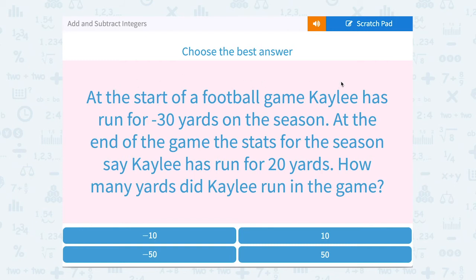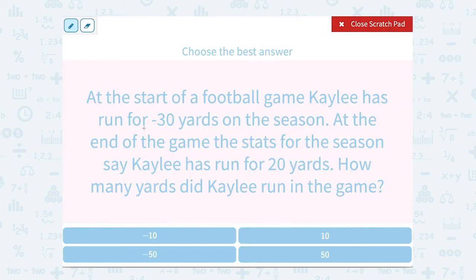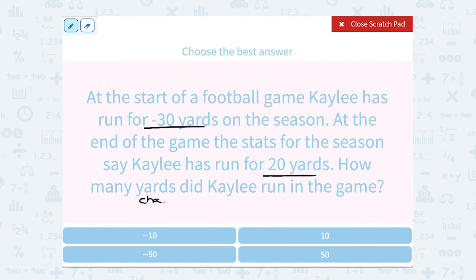At the start of a football game, Kaylee has run for negative 30 yards on the season. At the end of the game, the stats say Kaylee has run for 20 yards. How many yards did Kaylee run in the game? She needs to make up that negative 30 and then get to positive 20. To figure out how many yards she ran to go from negative 30 to 20, we would subtract to find the change or the difference — that's how we know to subtract.